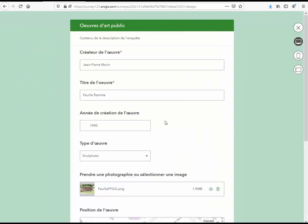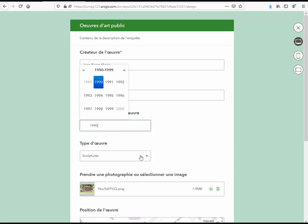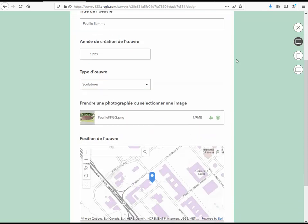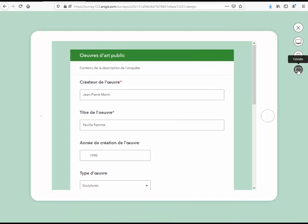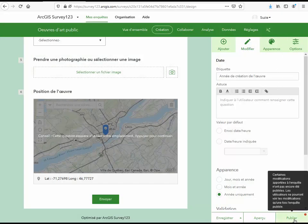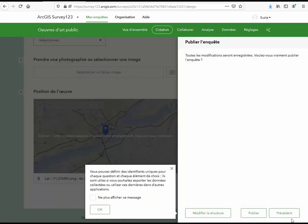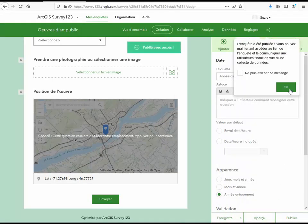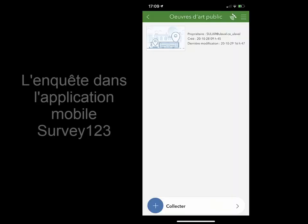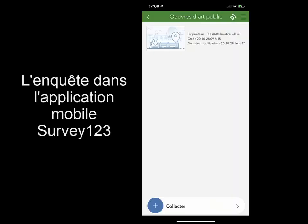Cliquez sur Aperçu pour visualiser l'enquête. Vous pouvez maintenant saisir les informations dans le formulaire. Vous pouvez visualiser le formulaire dans le format ordinateur, téléphone ou tablette. Il ne vous reste maintenant qu'à publier votre enquête et à l'utiliser avec votre appareil mobile. Vous devrez au préalable installer l'application Survey123. En vous connectant à votre compte, vous aurez accès à vos enquêtes.